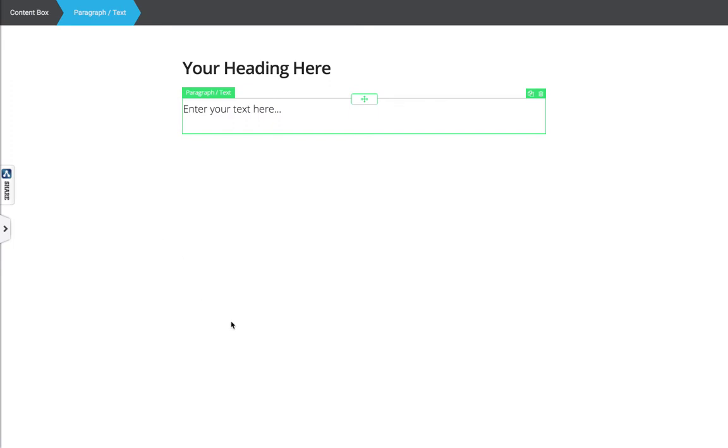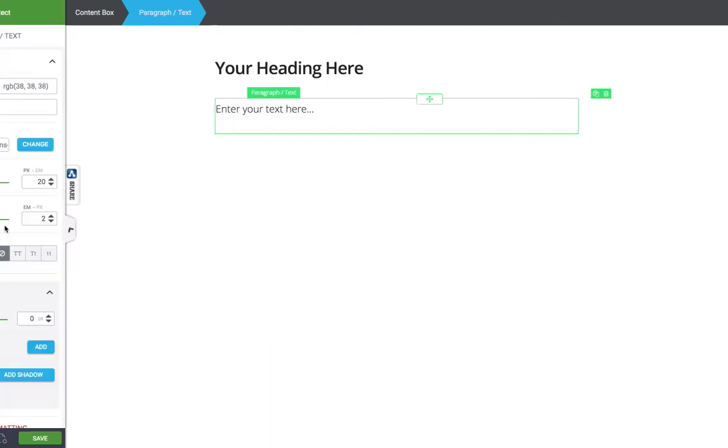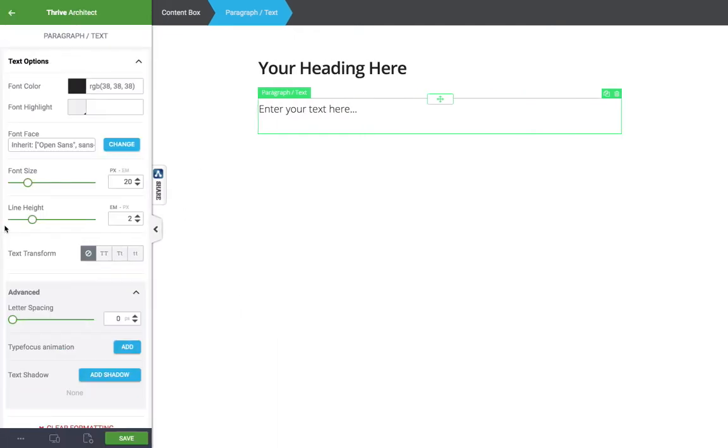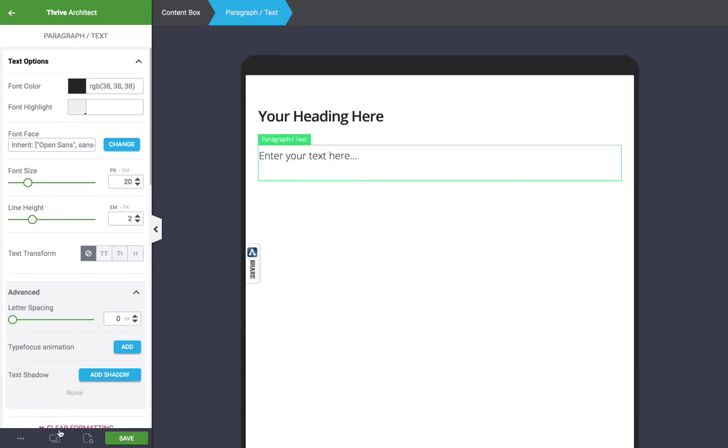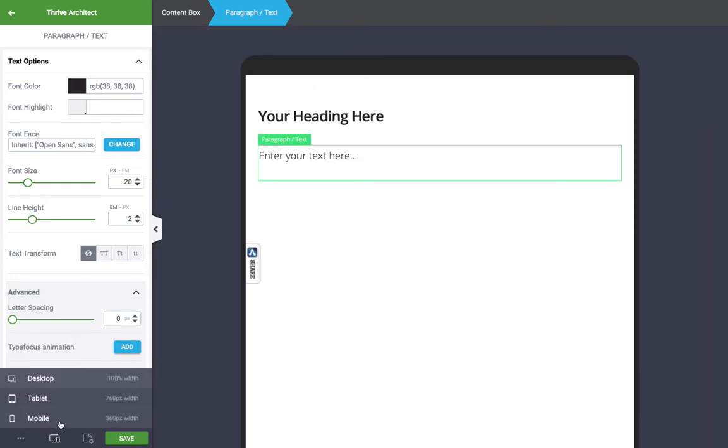Let's open up again and talk about responsiveness. This is a really really big thing for Thrive Architect. The original Thrive Content Builder is fully mobile responsive. The difference this time being that you have so much more control over how things appear on mobile and tablet displays. To get into your responsive view, you click down here and you can change to tablet and you can change to mobile.